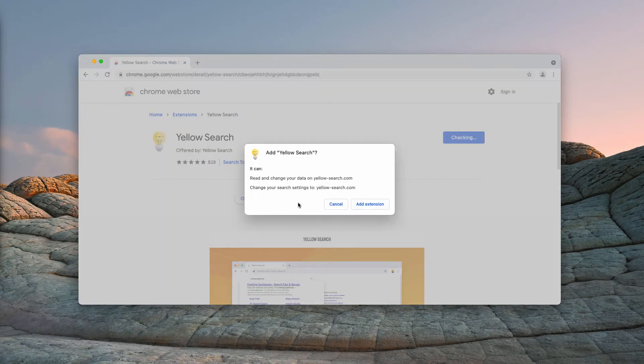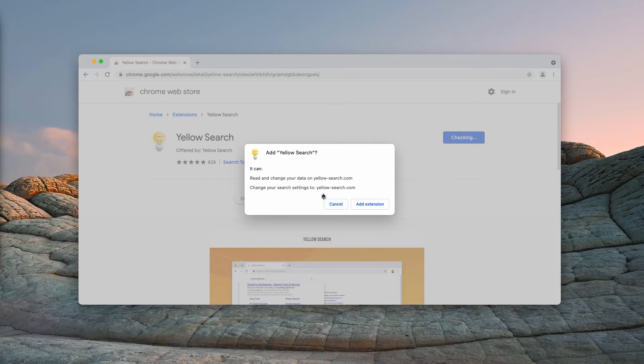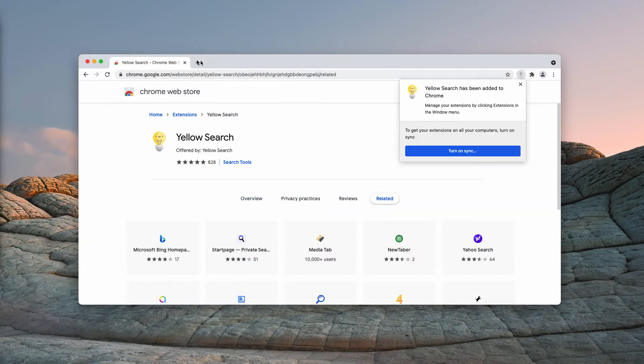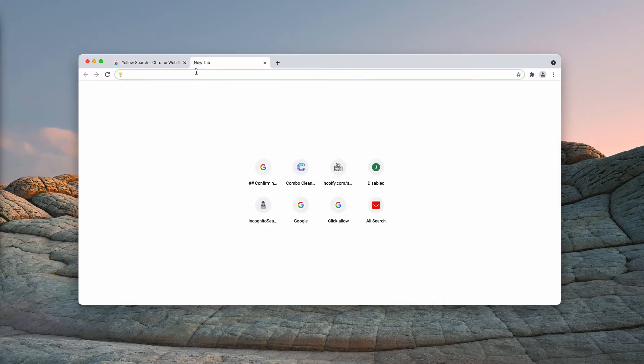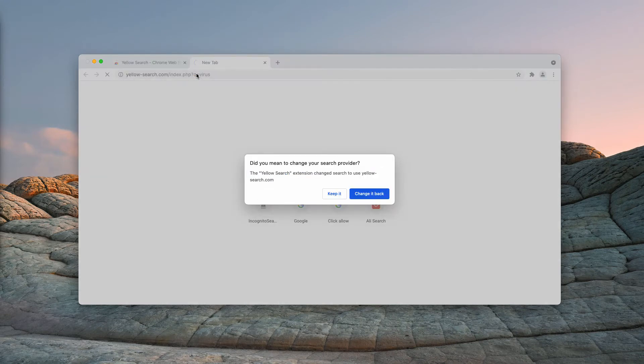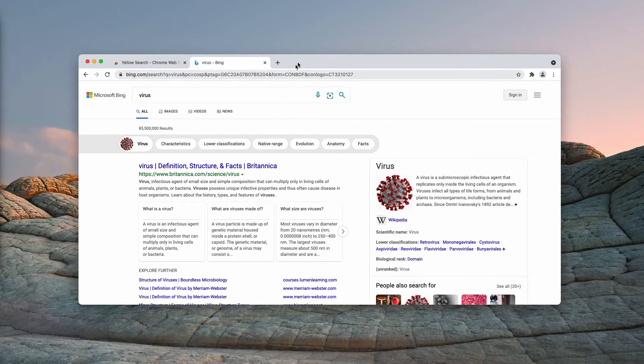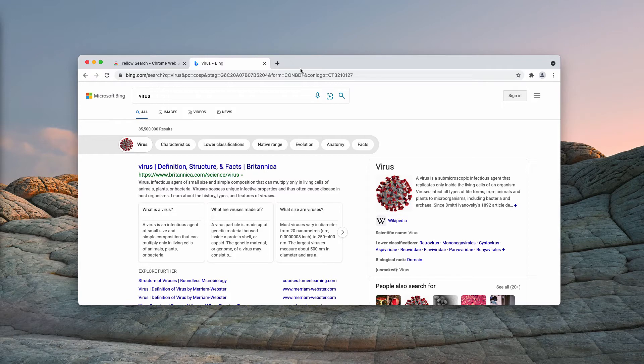The extension can read and change your data on yellow-search.com and it may change your search settings to yellow-search.com. It means that whenever you submit certain search queries you may notice that the results are surprisingly delivered by Bing or by some other third-party search engine.